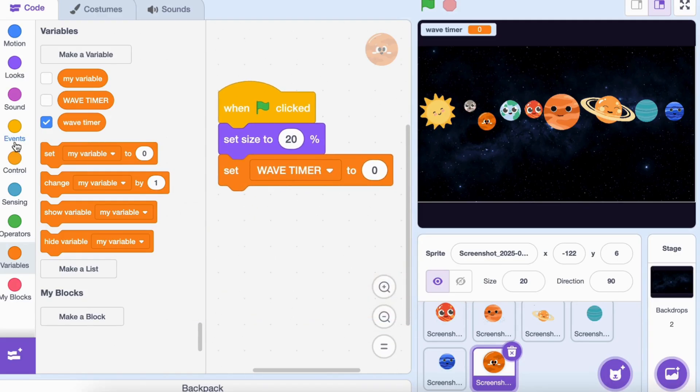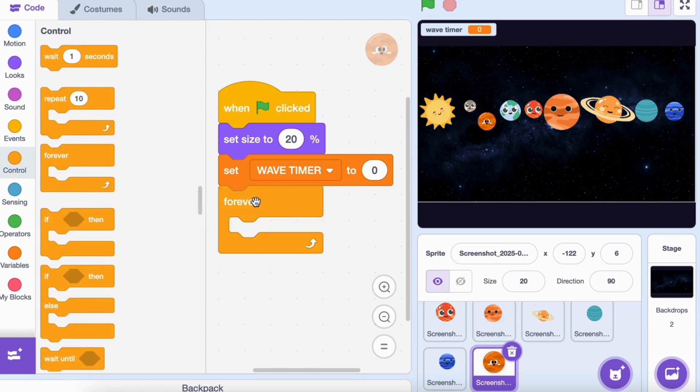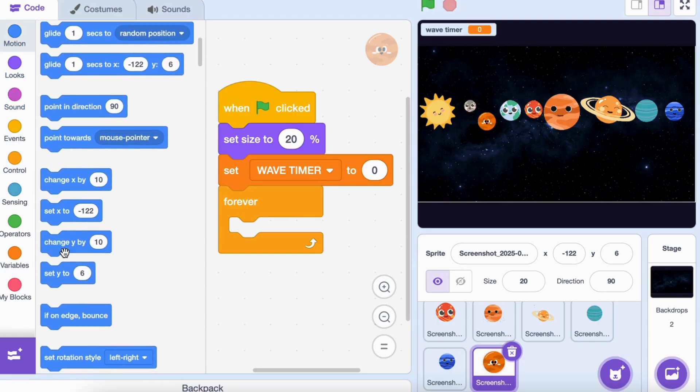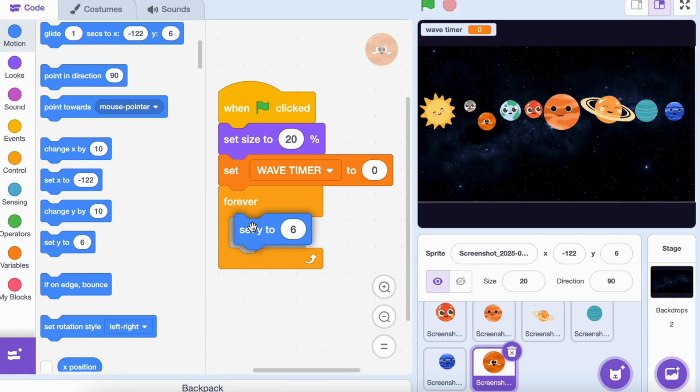Go to control, drag 'forever'. Inside the forever loop, go to motion, drag 'set y to zero'. Replace zero with this formula: 14 plus 20 times the sine of wave timer.